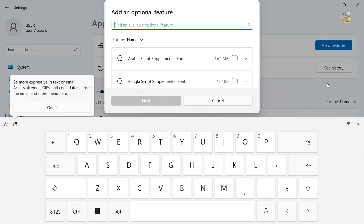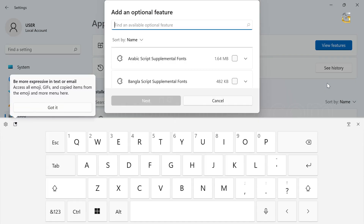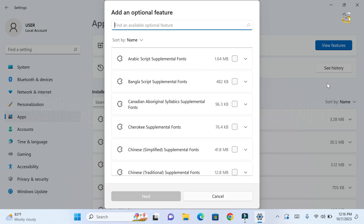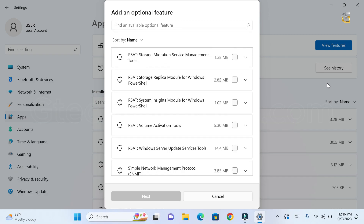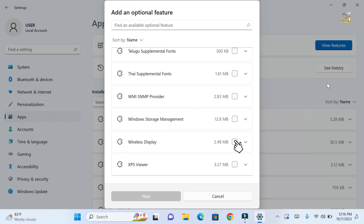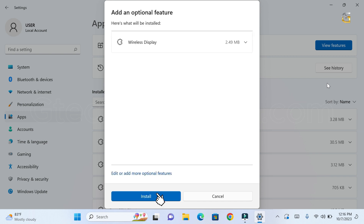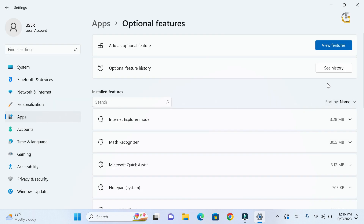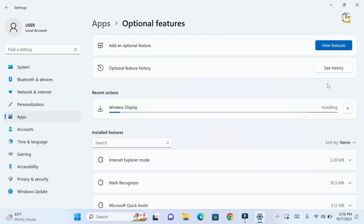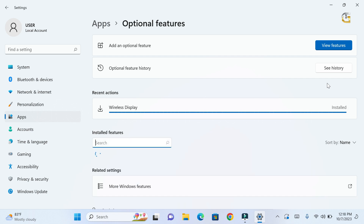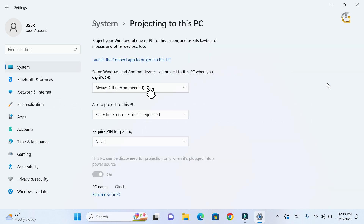Scroll down until you find wireless display, select it and install it. After successful installation, go back and select available everywhere.